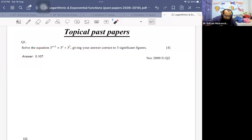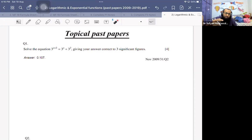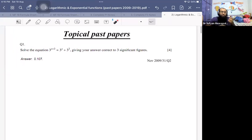In the last class, we completely understood the concepts of logarithms and how to solve exponential equations. Exponential equations have two types. Logarithmic equations have three laws of logarithms. If the equation is logarithmic and we get multiple answers, we must verify by substituting in the original equation and reject any answer that causes the logarithm to be undefined. Whenever attempting a past paper question, we need to identify whether it is an exponential or a logarithmic equation.